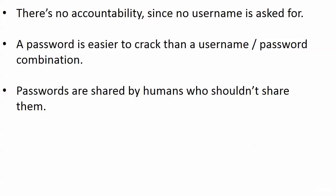But with this, with no username at all, just a one-size-fits-all password, there's no accountability at all.